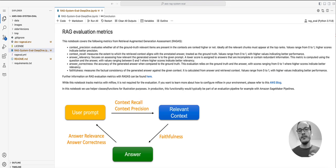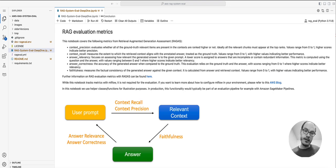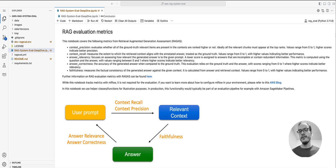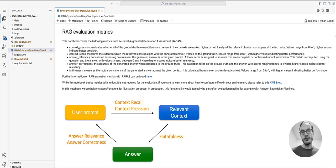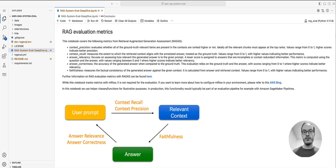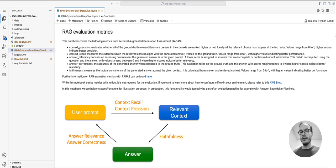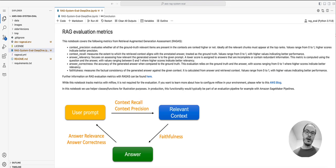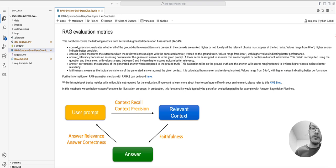To make matters worse, there are many factors that can impact the performance of a RAG system. That's why it's crucial to have a systematic evaluation approach. Without it, a change in one part of the system—for example, the chunk size that determines how source text is stored in the knowledge base—could have an unintended impact on other parts that could go unnoticed.